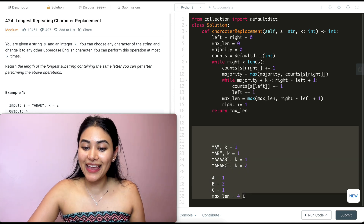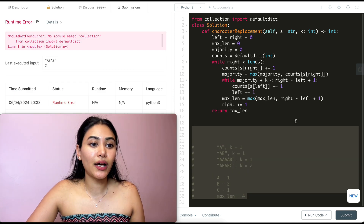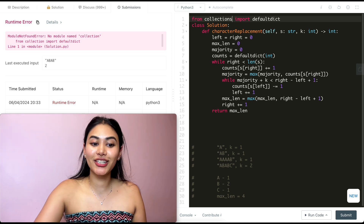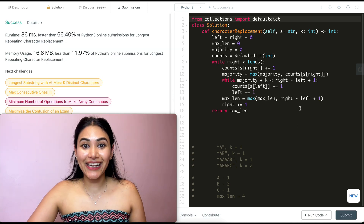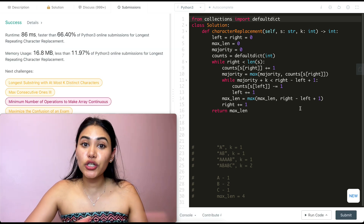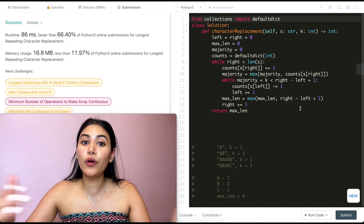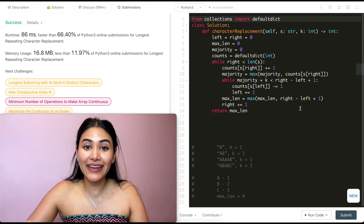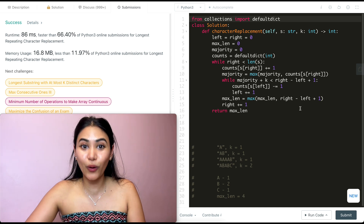Let's go ahead and submit this. We get a runtime error — module not found — because the import should be 'collections'. After fixing that, let's submit again. It is accepted. Now before leaving let's run through a quick example going through our code line by line to make sure we fully understand exactly how this is working.